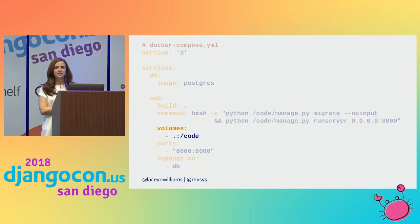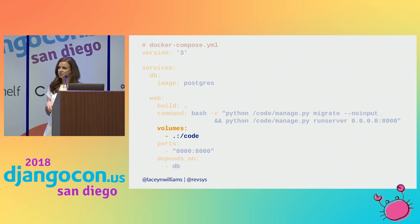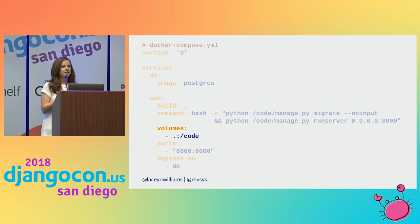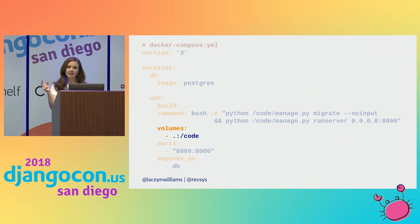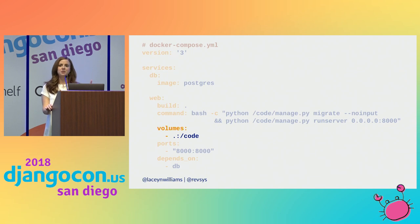Compose also introduces this concept of a volume. I told you earlier that whenever you kill your container you kill all of the data associated with your project, like your superuser or any test records you've created. If you use a volume, that's not true anymore — you can stick your data in a special volume that will persist between containers. So you kill your container and restart a new one, but you still have all of that test data.